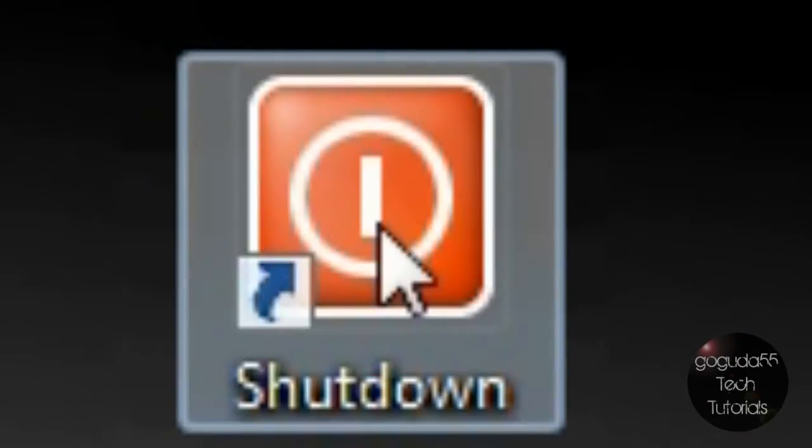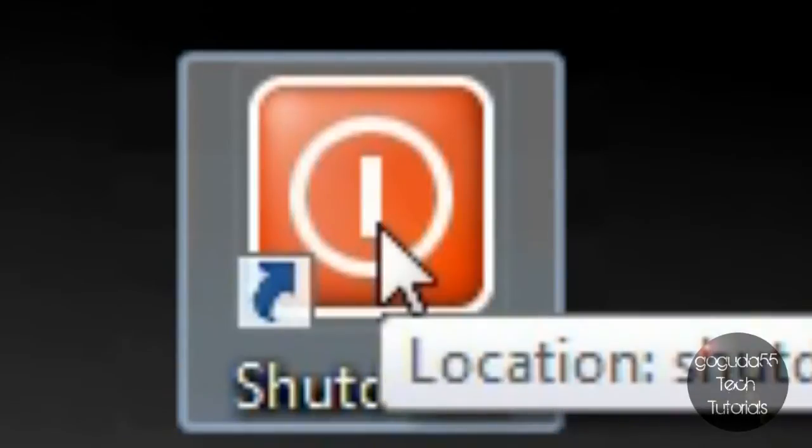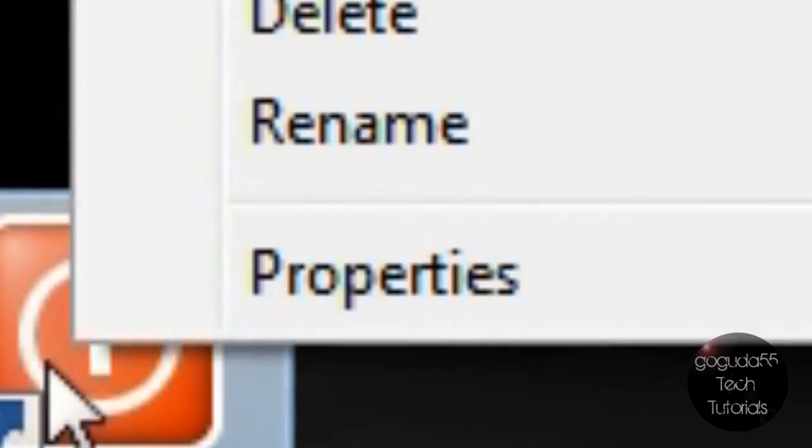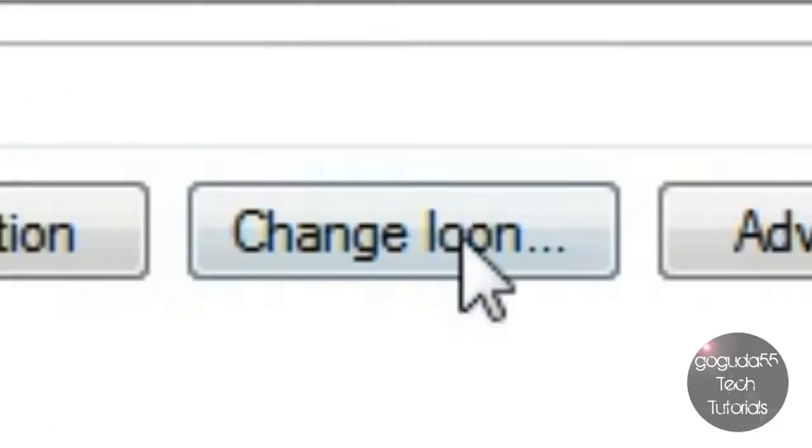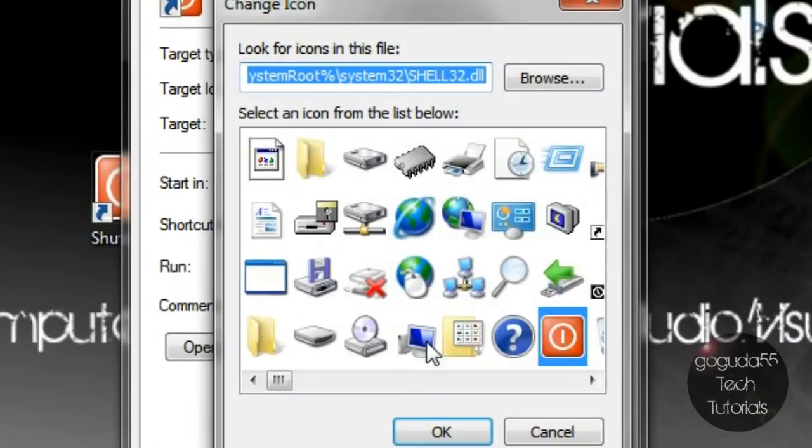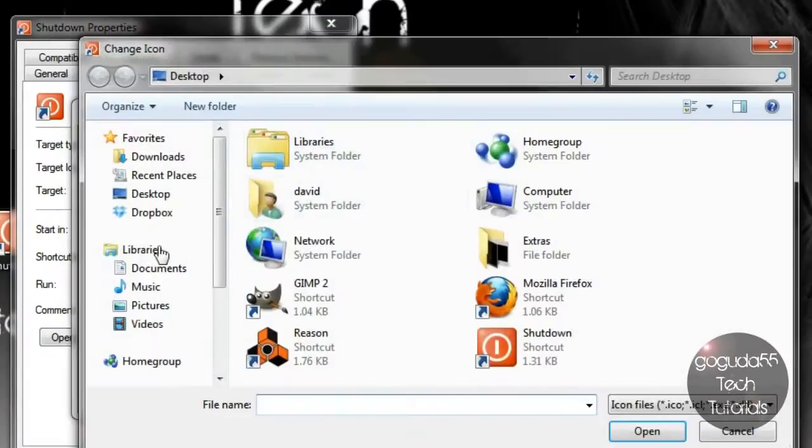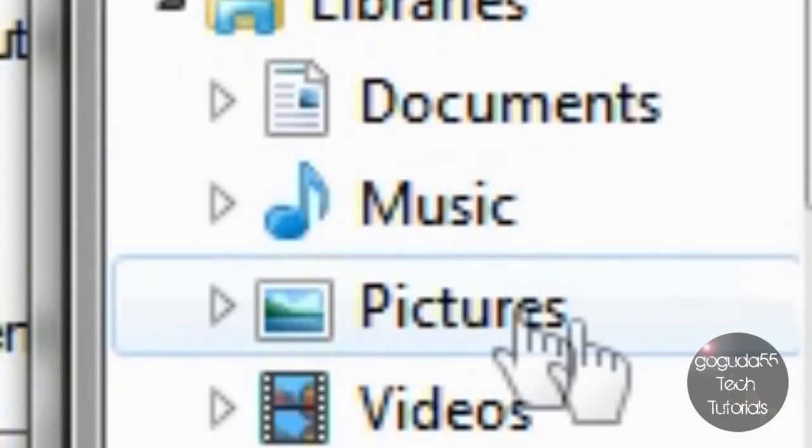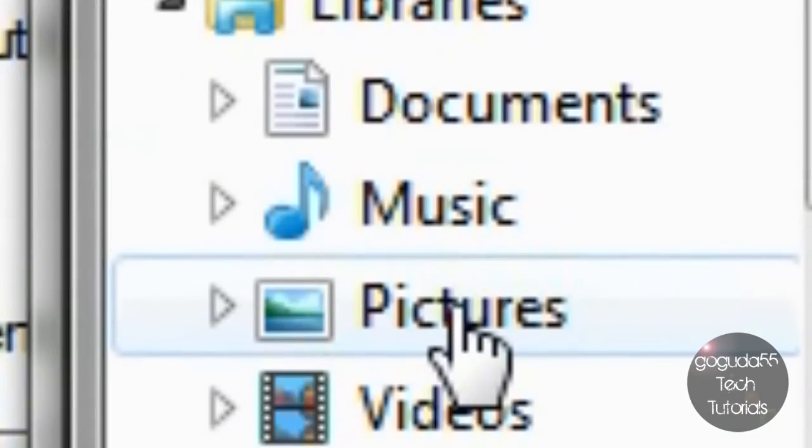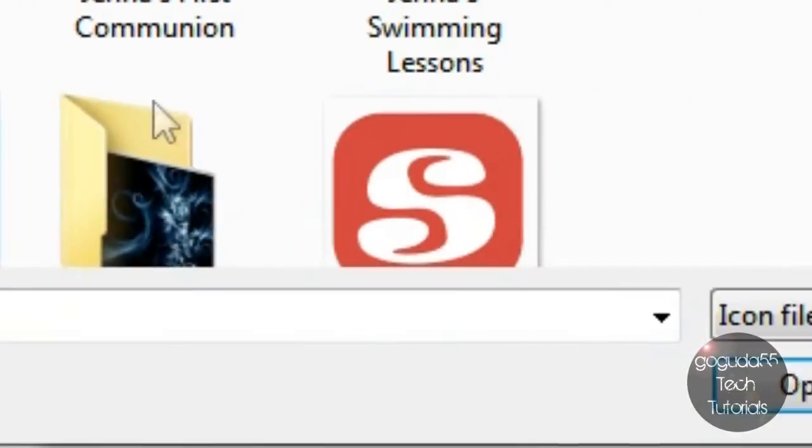So you can do this with any shortcut. So what I'm going to do is I'm going to right click the shortcut go to properties click change icon click browse and then browse to wherever I saved it and in my case I saved it in pictures.